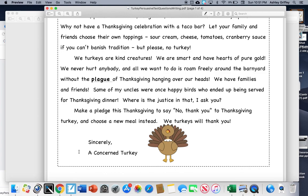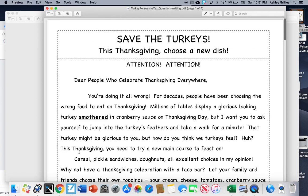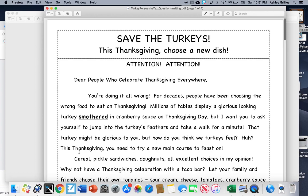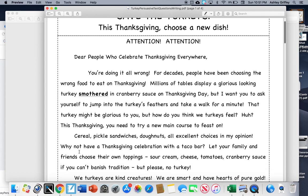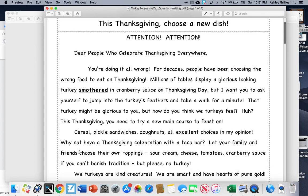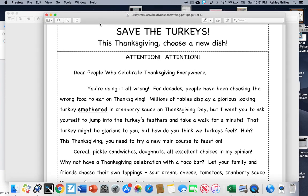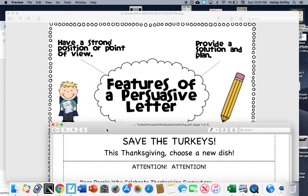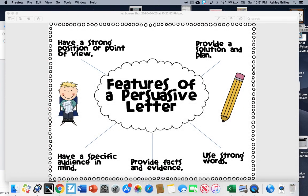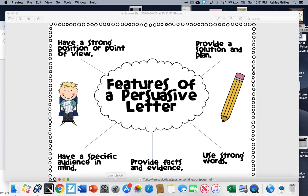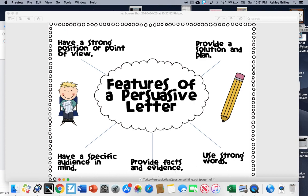So what you are going to do today is go back and reread the story about saving the turkeys. Then what I'm going to have you do is go into the text and you are going to be highlighting different colors based on the different features of the persuasive letter. You would maybe use the color yellow to highlight strong words. You would then choose the color pink to find facts and evidence for features of a persuasive letter.